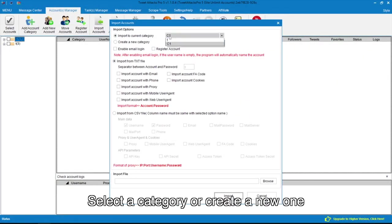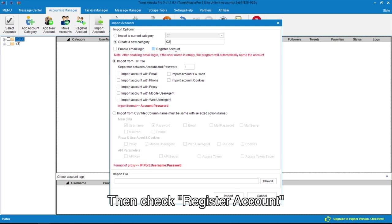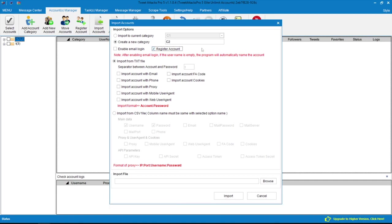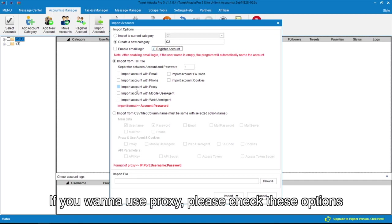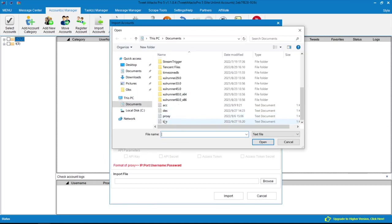Select a category or create a new one to save the account information, then check Register Account. If you want to use proxy, please check these options and select the txt file.